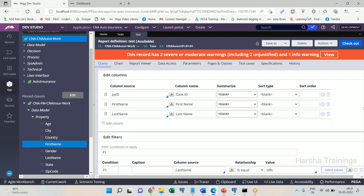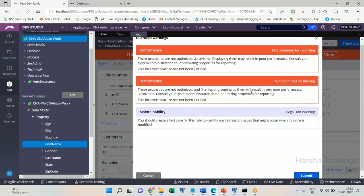It is saving successfully — it is not throwing any compilation error even though I am using unoptimized properties in the select and where clauses. That is the difference: in ObjBrowse, using unoptimized properties in a where condition will throw a compilation error and not allow you to create the activity. But report definition allows you to create it. Starting from Pega 7 onwards, they made a change to the report definition rule to avoid compilation error; in Pega 6 and before, it behaved the same as ObjBrowse.